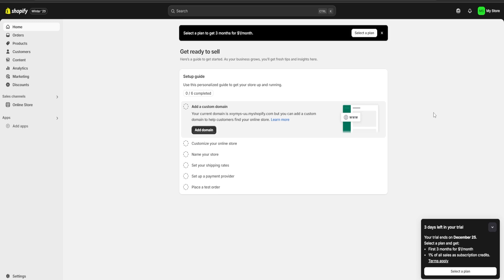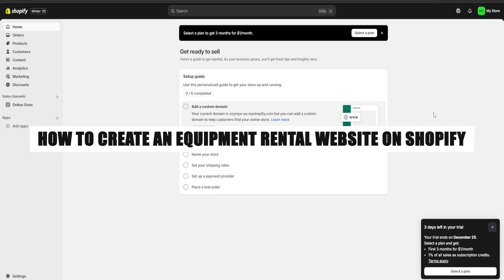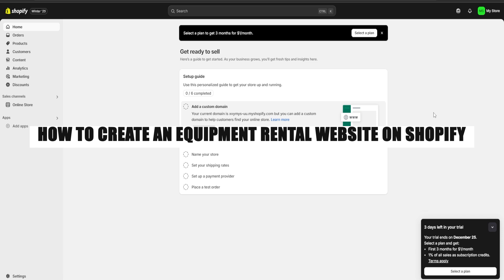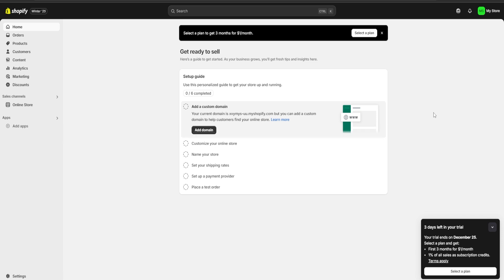Hello guys and welcome. Today I'm going to show you how to make an equipment rental website using Shopify. First, be sure to check the link in the description for a three-day free trial of Shopify and also a one dollar for one month one-time deal. So without further ado, let's get going.